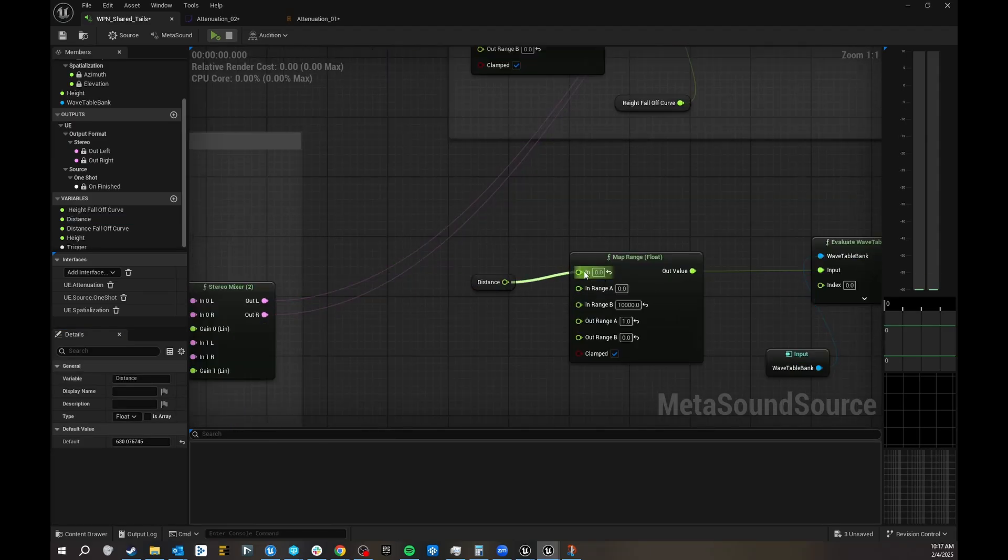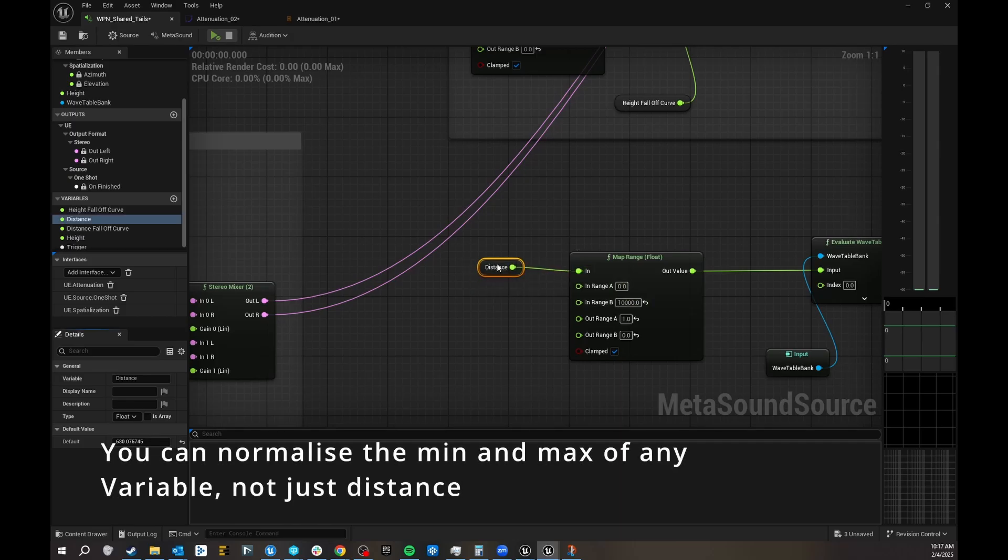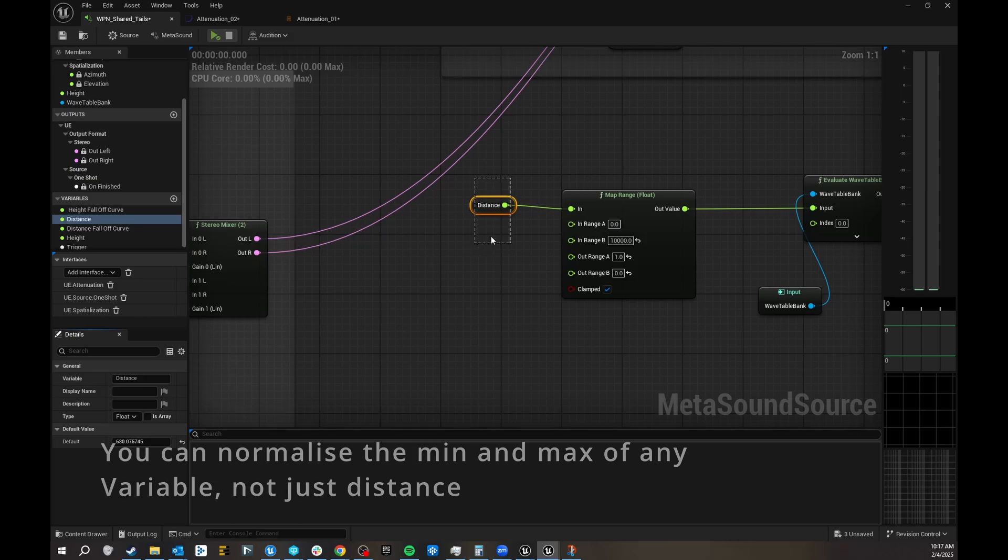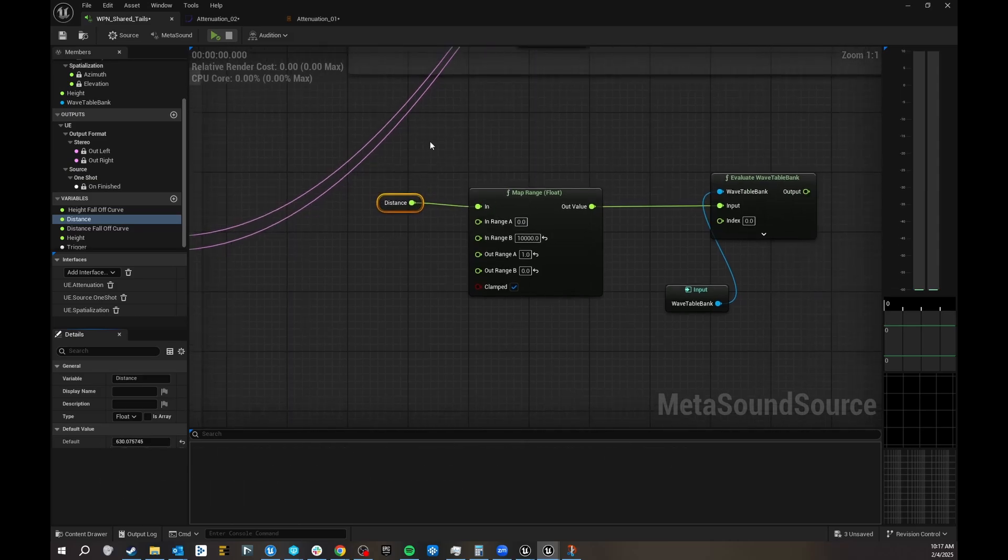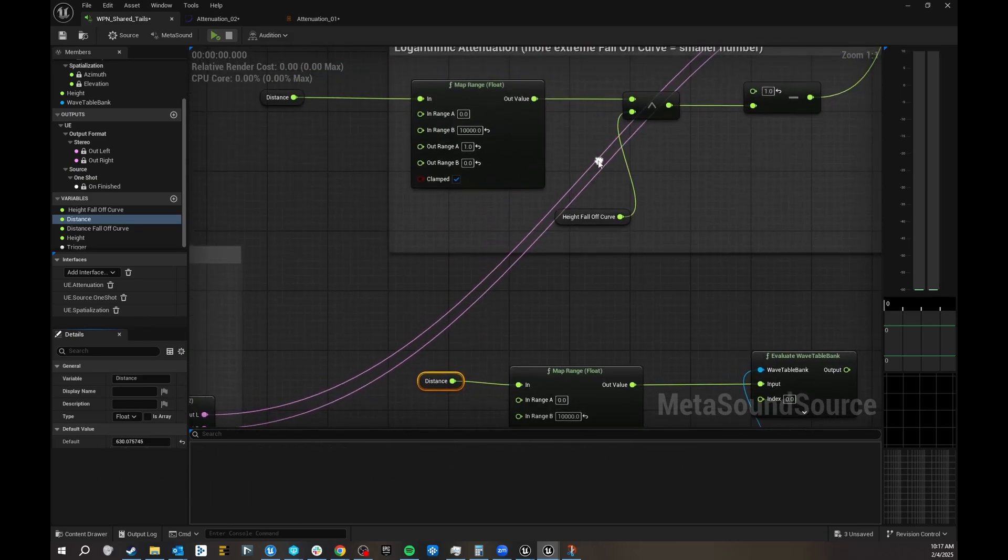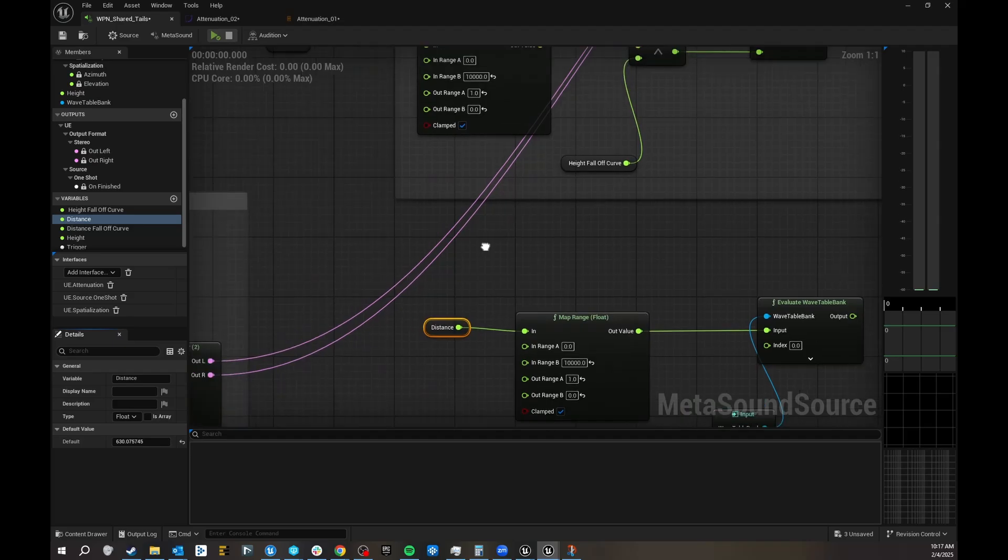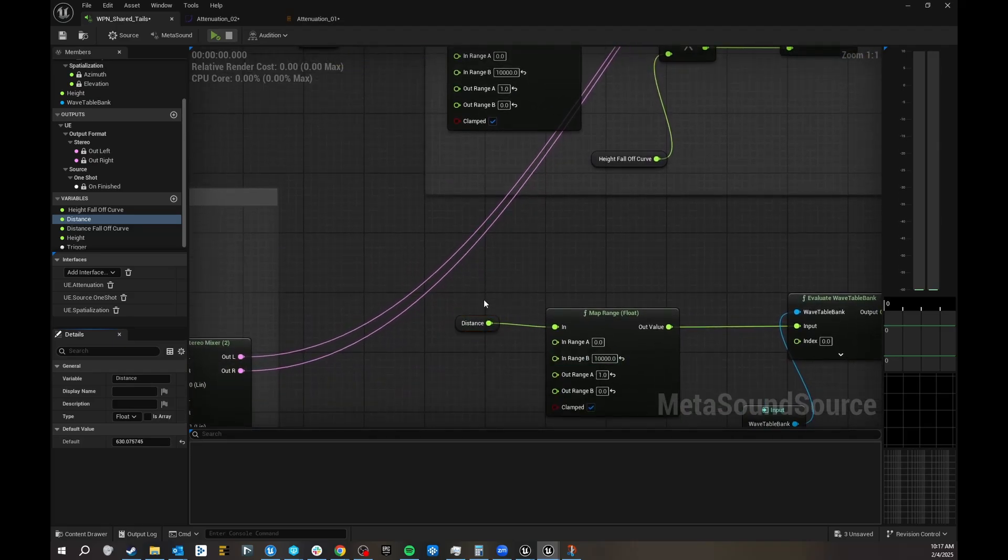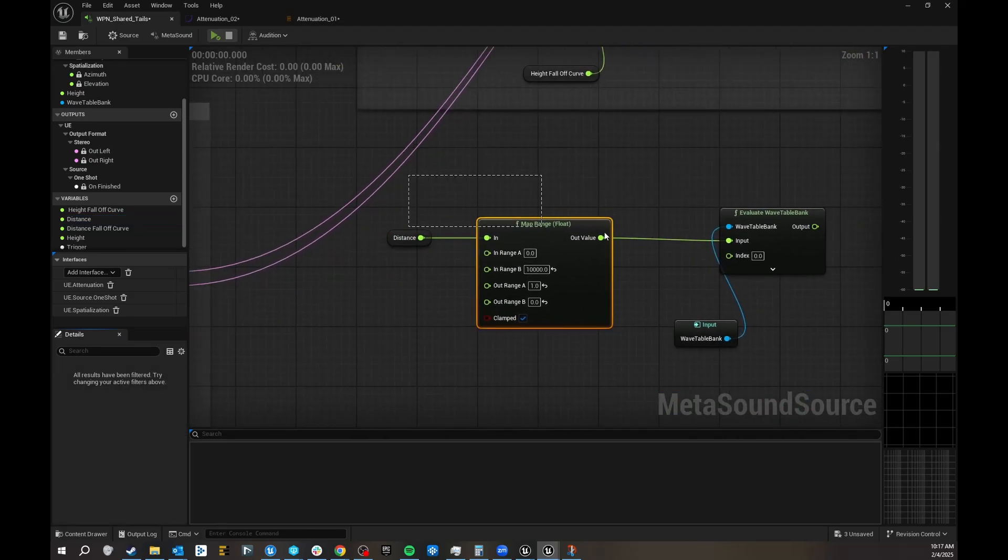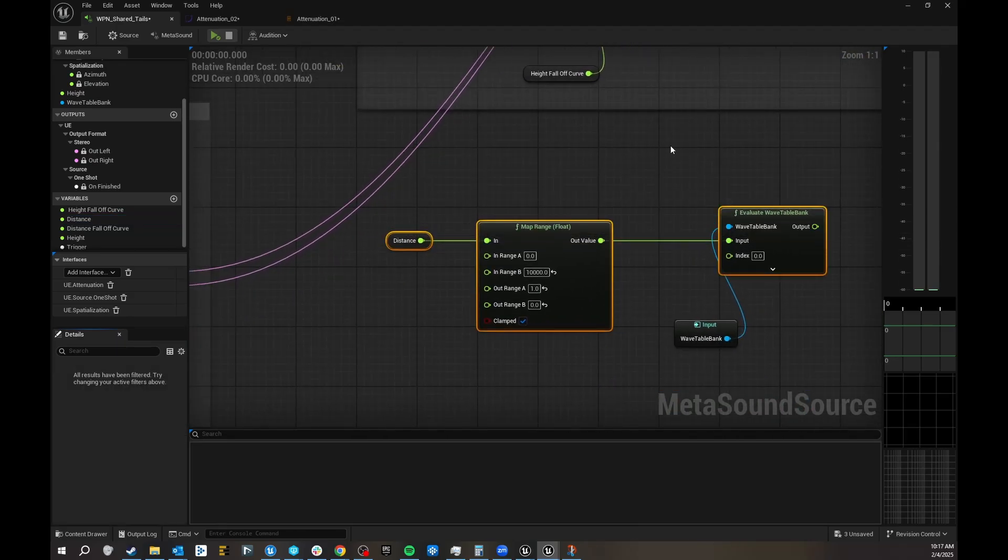Then you normalize from whatever, and just to mention this doesn't only have to be distance, right? This can be any variable that you plug in there, which you might also want to have a logarithmic or something curve that's not just so linear. Maybe you want some EQ or compression or whatever to ramp up very fast or very slowly.